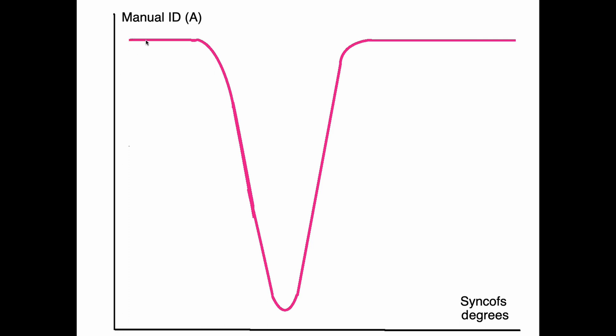And we will apply manual ID current, which will result in the motor moving. As we increase sink-offs value more and more, the current will be needed higher and higher to get the motor moving. And eventually we will reach the point where very high amount of current will not result in the motor movement.